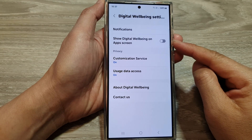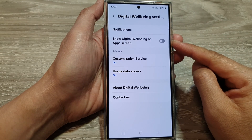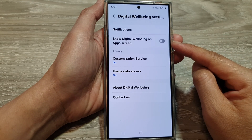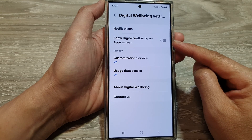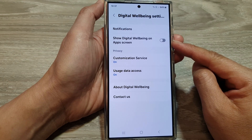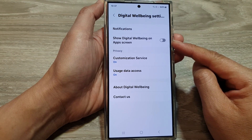How to enable or disable show digital well-being on apps screen on the Samsung Galaxy S24 series.